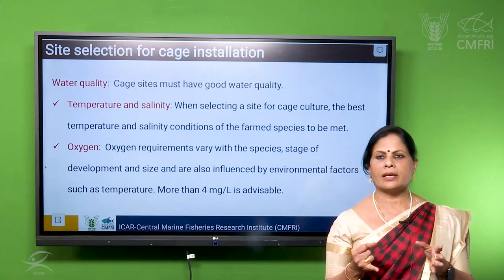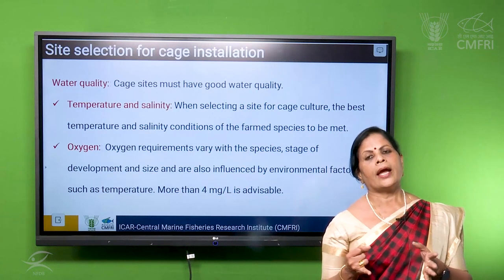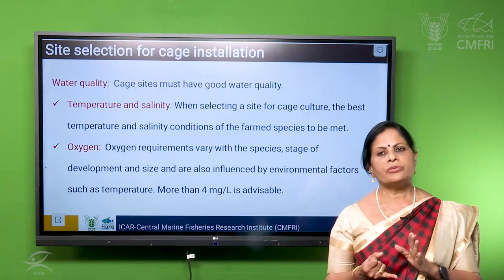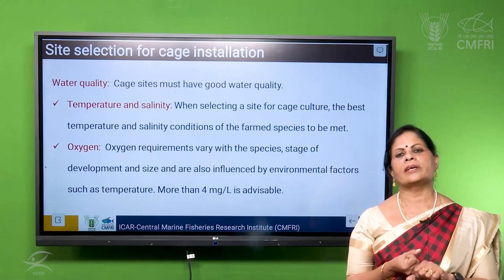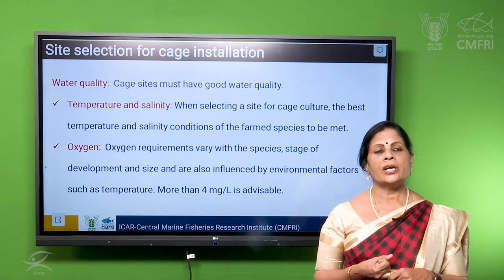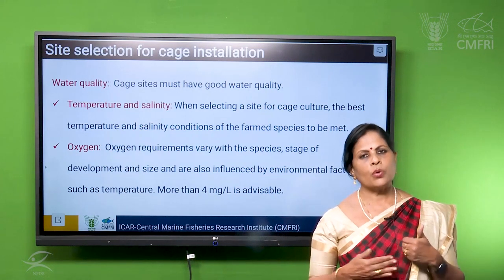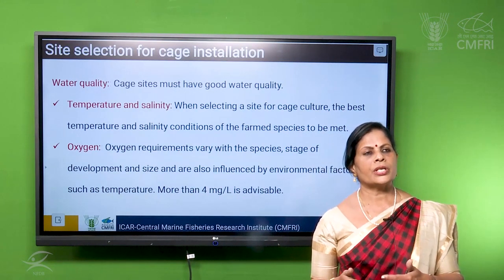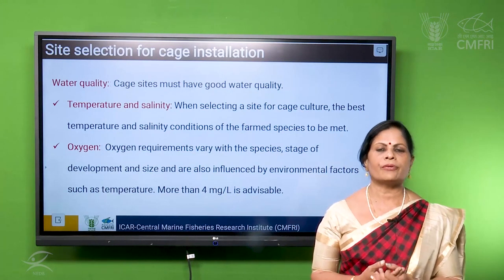Mostly farmed fishes are euryhaline, meaning they can tolerate a wide range of salinity, and temperature also they can tolerate to some extent. Then comes the oxygen level. Dissolved oxygen is very important because the fishes are stocked in high numbers inside a cage. There should be adequate oxygen available to the fish, and through water exchange this oxygen is obtained. The oxygen level should not be less than 4 mg per litre.